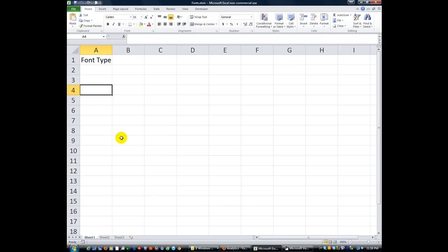Hey there YouTubers, welcome back to Excel VBA is Fun. Today we're going to do a quick thing on font type. Some questions have been asked about how do you change the font, how do you change features of the font. So we're just going to go over that really quick.